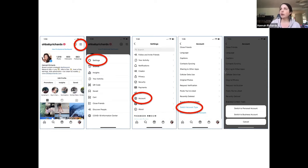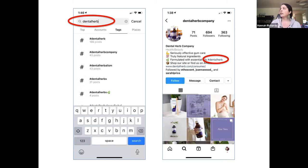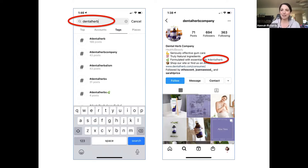One other question that came up was around branded hashtags — someone asked how to find them or how to know if one is already being used. Here's an example of a client I work with called Dental Herb Company. They just use the hashtag Dental Herb. These can be clever and fun, or they can just be super simple. Sometimes super simple is better because it's easier for people to remember.